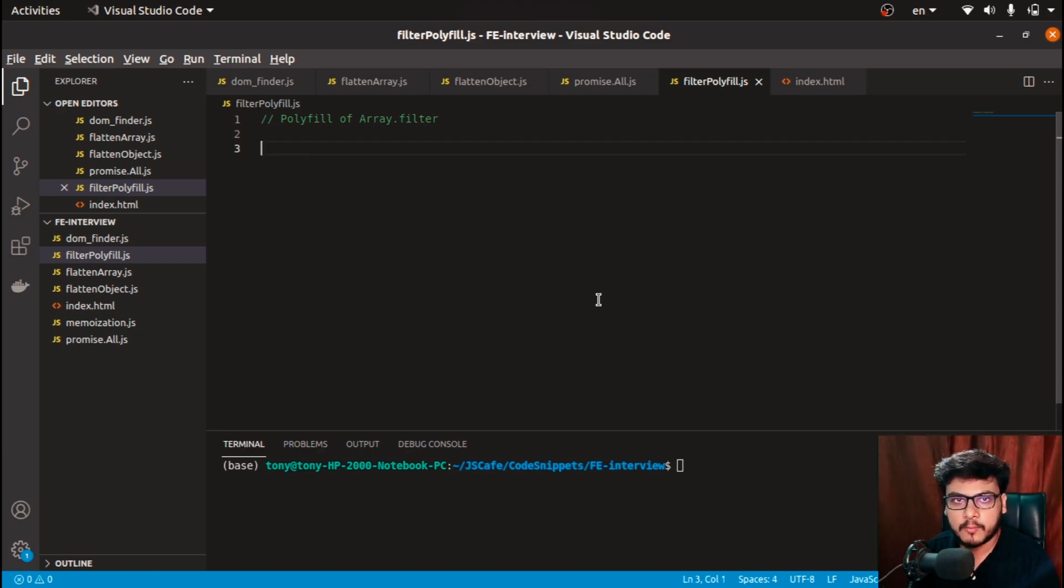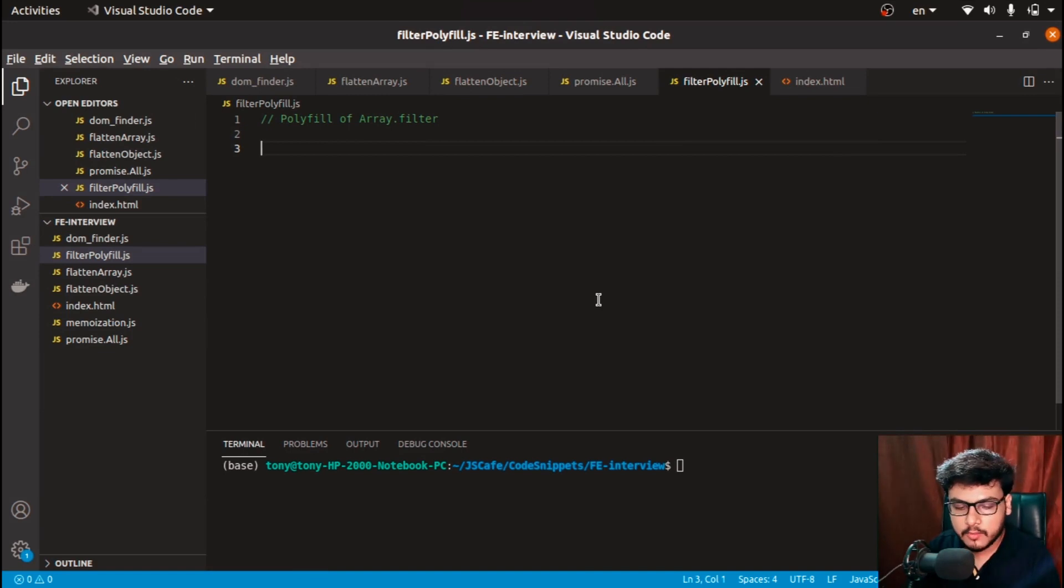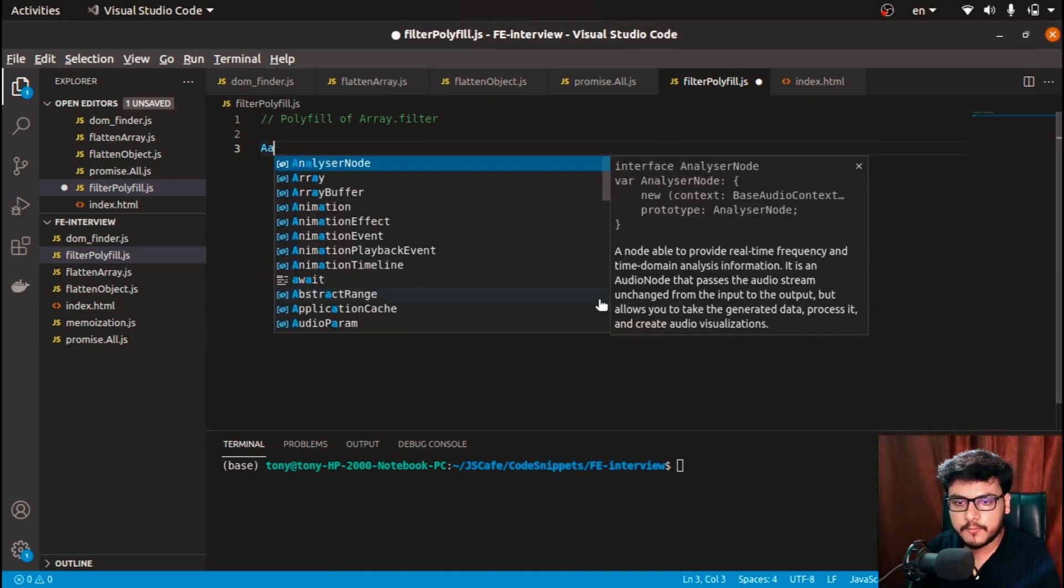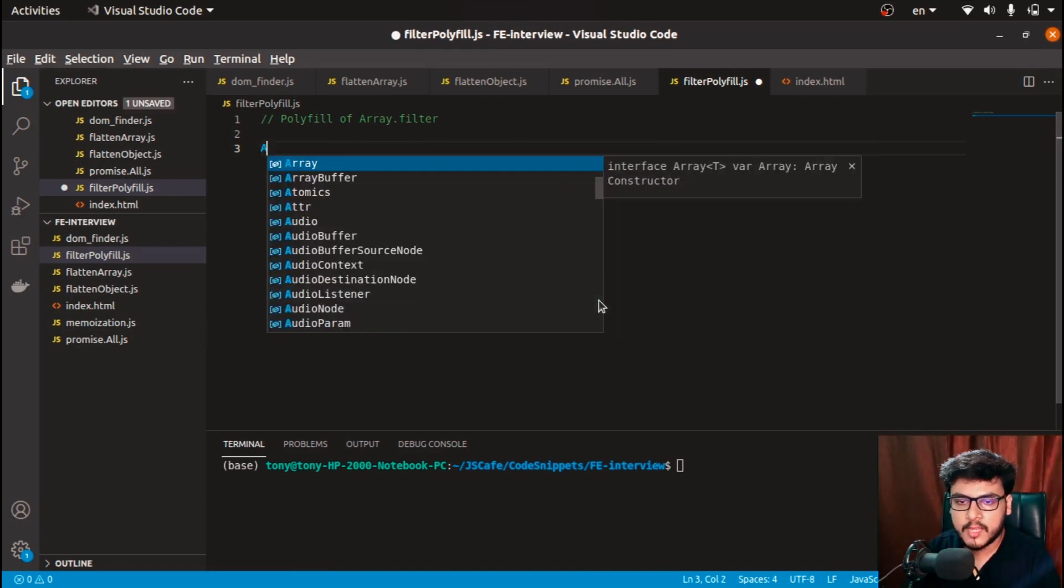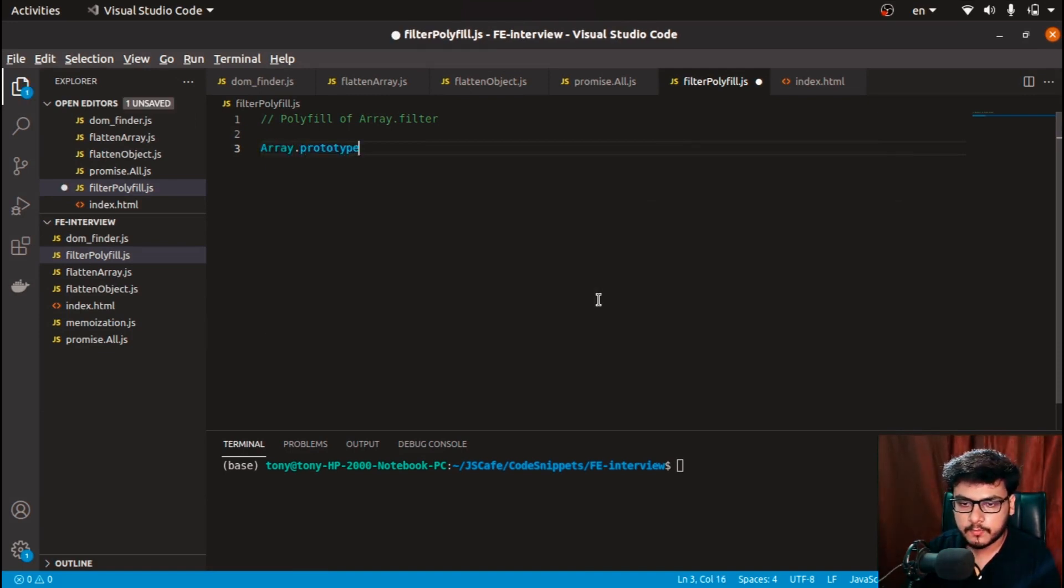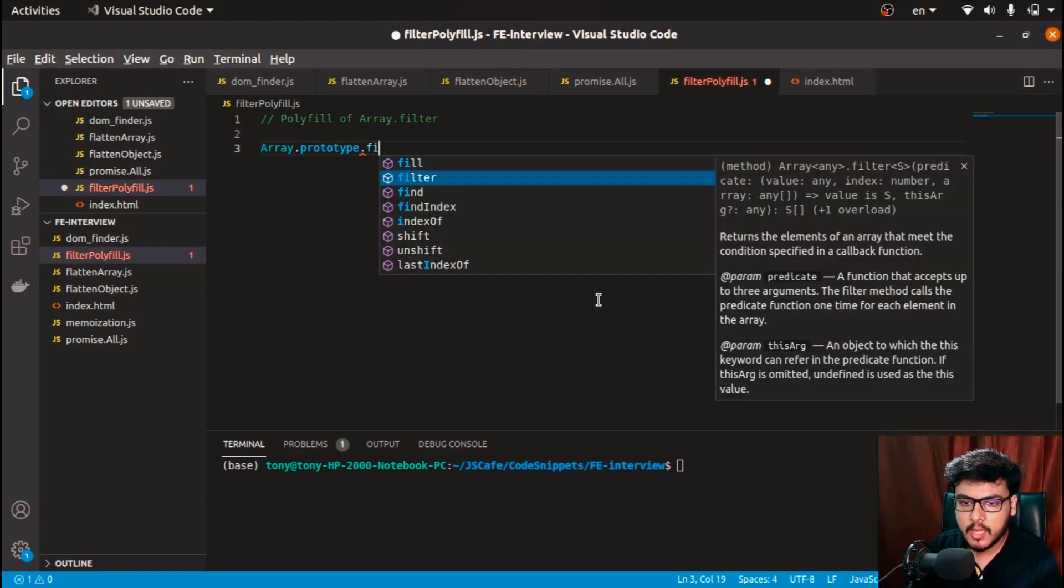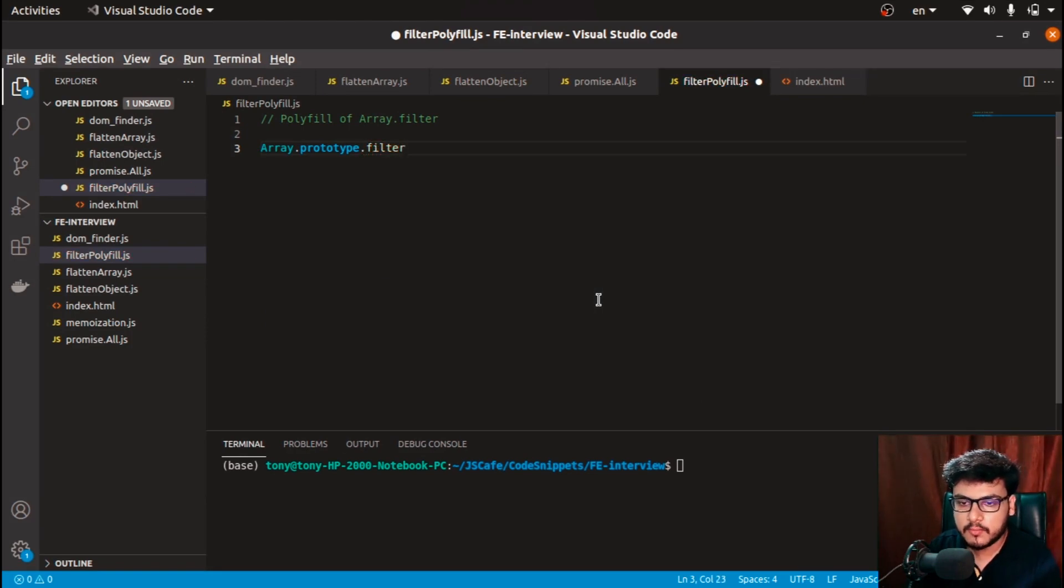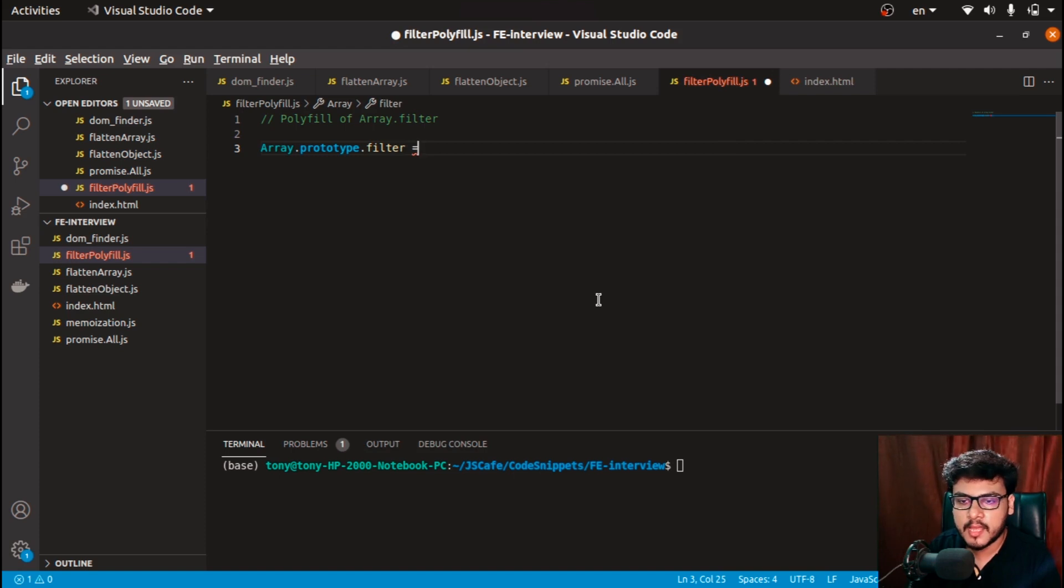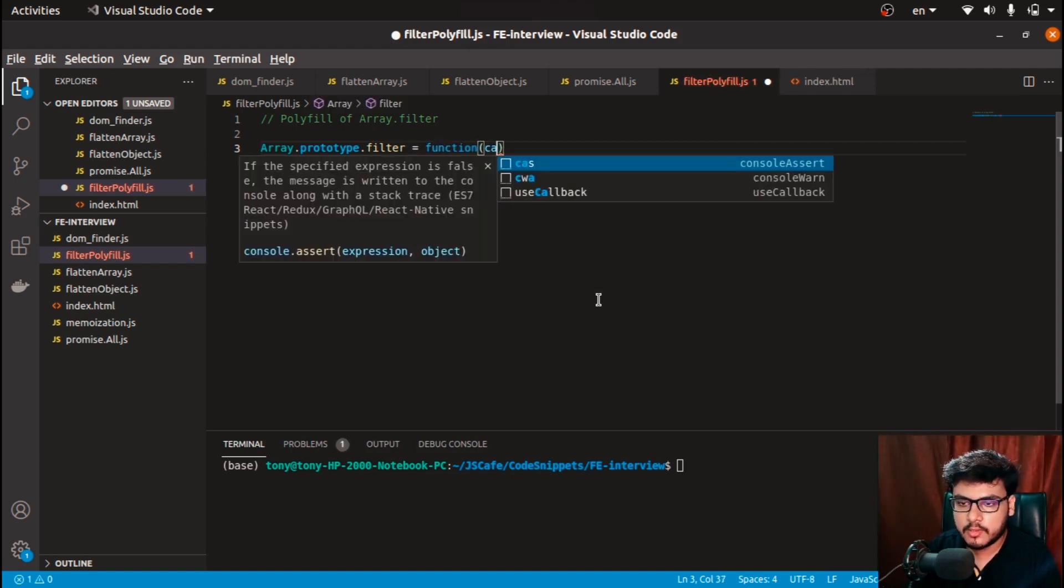So to create the polyfill of array.filter, what I'll do is first of all access the prototype of the array. I'll create a filter function—I'll just overwrite whatever is the array—and create a function that would receive a callback function.